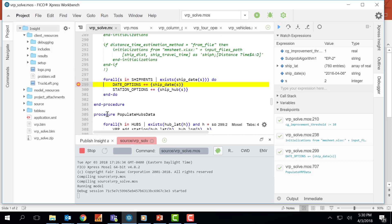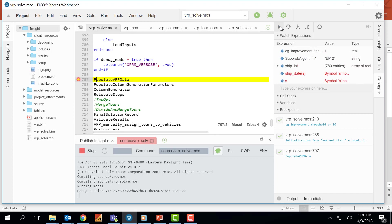As you can see here, since we have the breakpoint here we cannot go out of this loop easily. So I will be removing this breakpoint and pressing this button again. And now we are right in the beginning of this populate vrp data procedure.